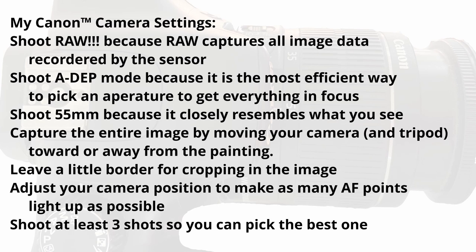I shoot with my lens set at 55mm because it most closely resembles what the human eye sees. While at 55mm, I move my camera toward or away from the subject painting until I have it fully framed in the shot. I also capture as much of the gray card as possible. I will tweak the position of my camera until I get all or most of the AF points or automatic focus points to light up. That may be impossible if an AF point is centered on a white spot. And then last, I shoot at least three shots so I can pick the best one when I go to image processing.